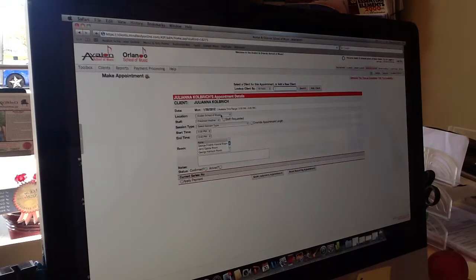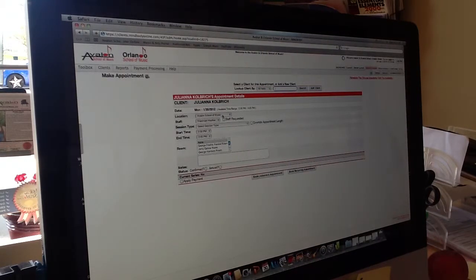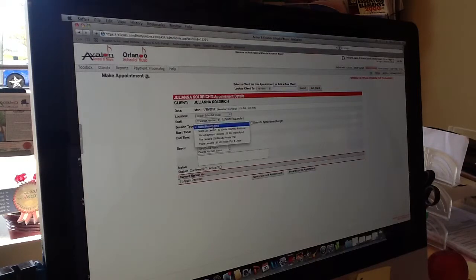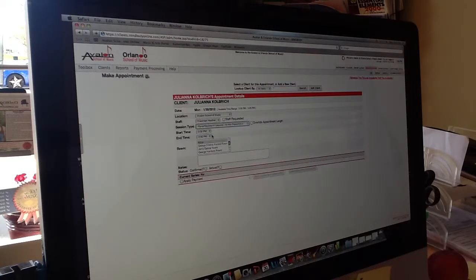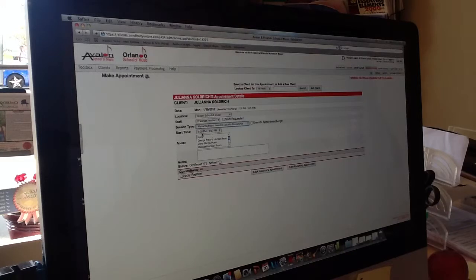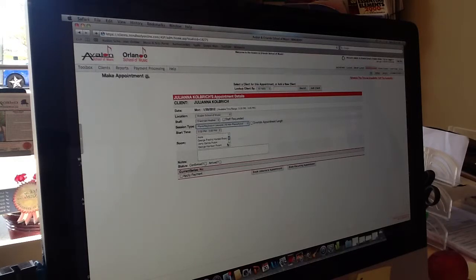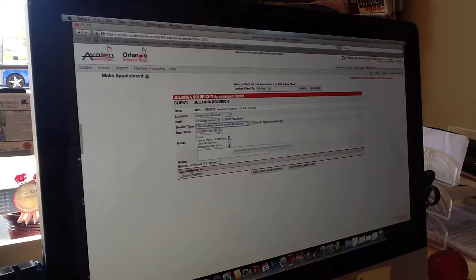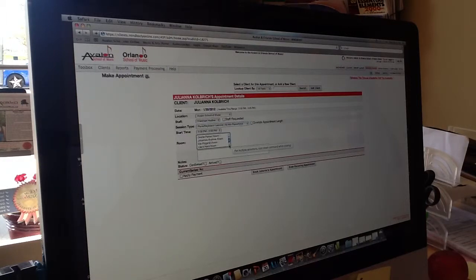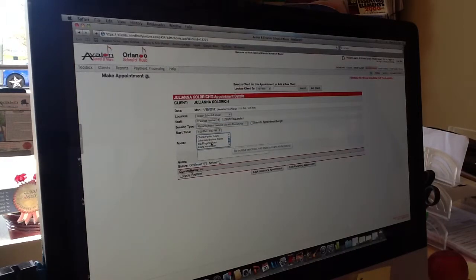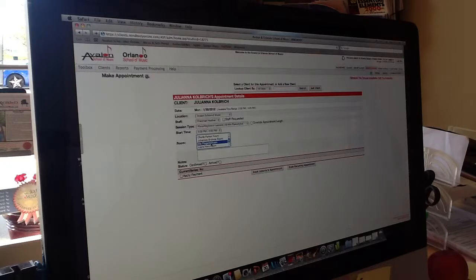Now here it shows you that we're at the Avalon School of Music. The teacher's name is Heather. The session type is she's going to do a 30-minute piano lesson. It automatically allocates that time in the schedule, and we also have a resource where we set up all of our rooms so that we don't double book rooms. She happens to be in a room called Ella Fitzgerald, one of my favorite singers.